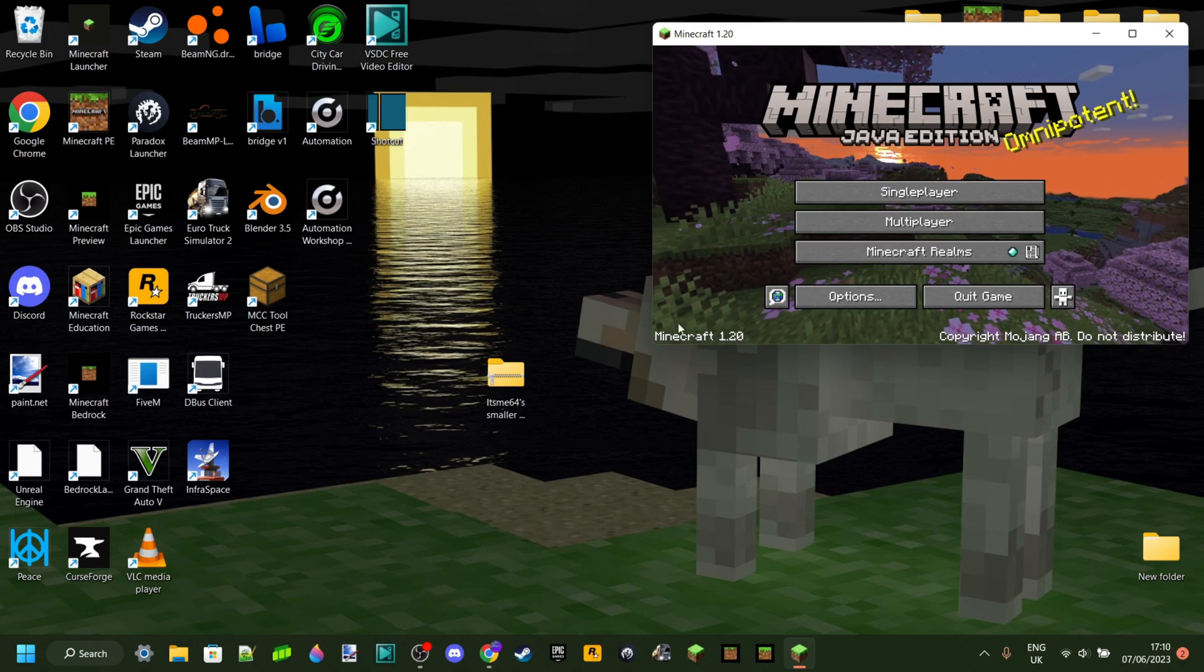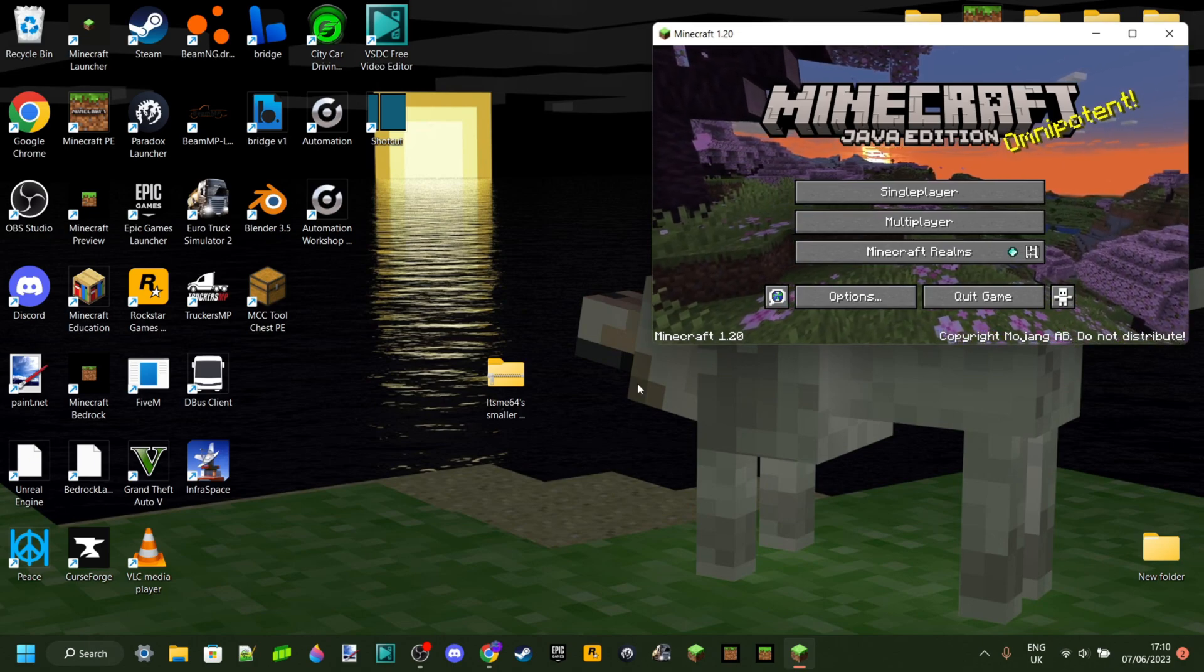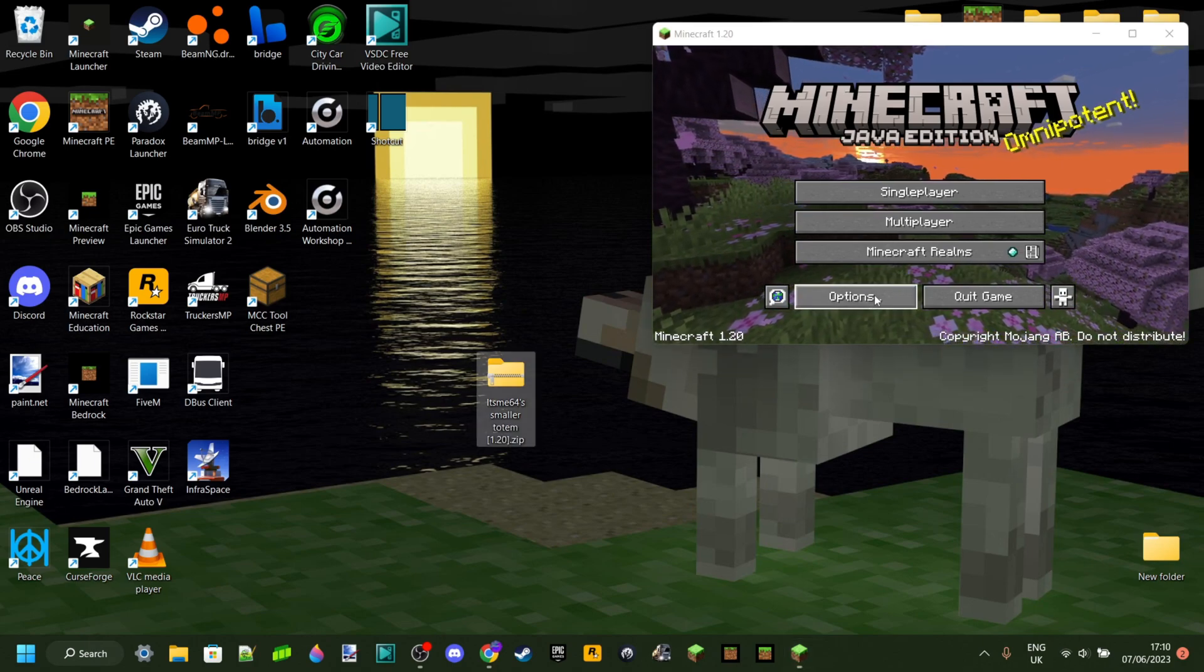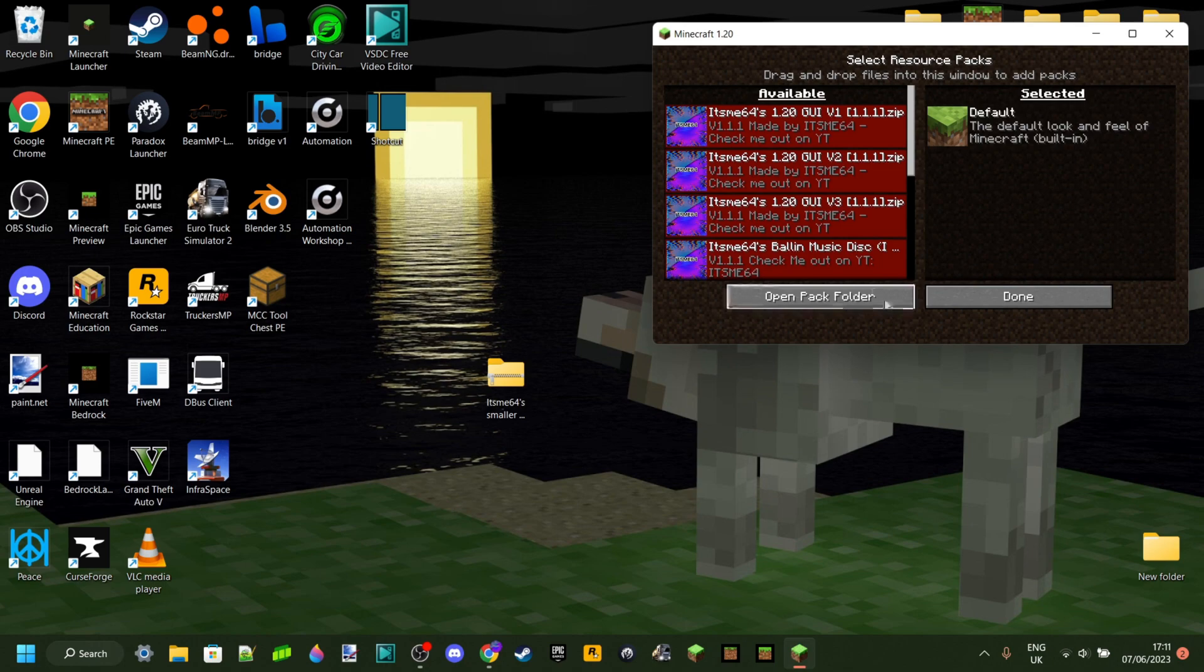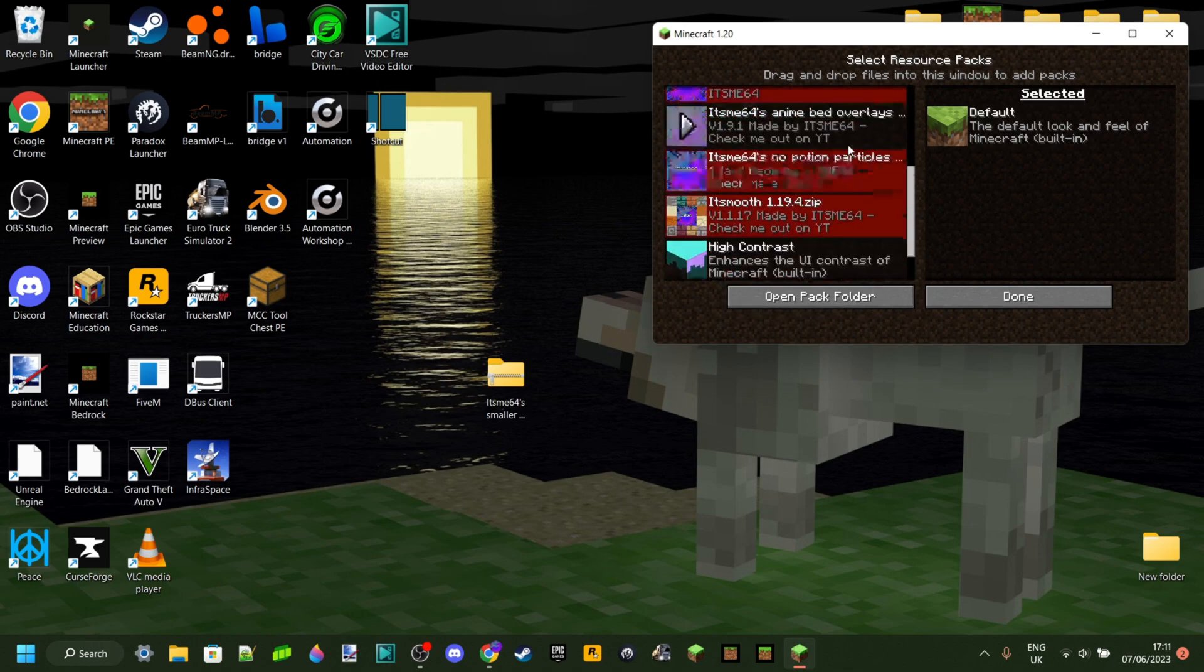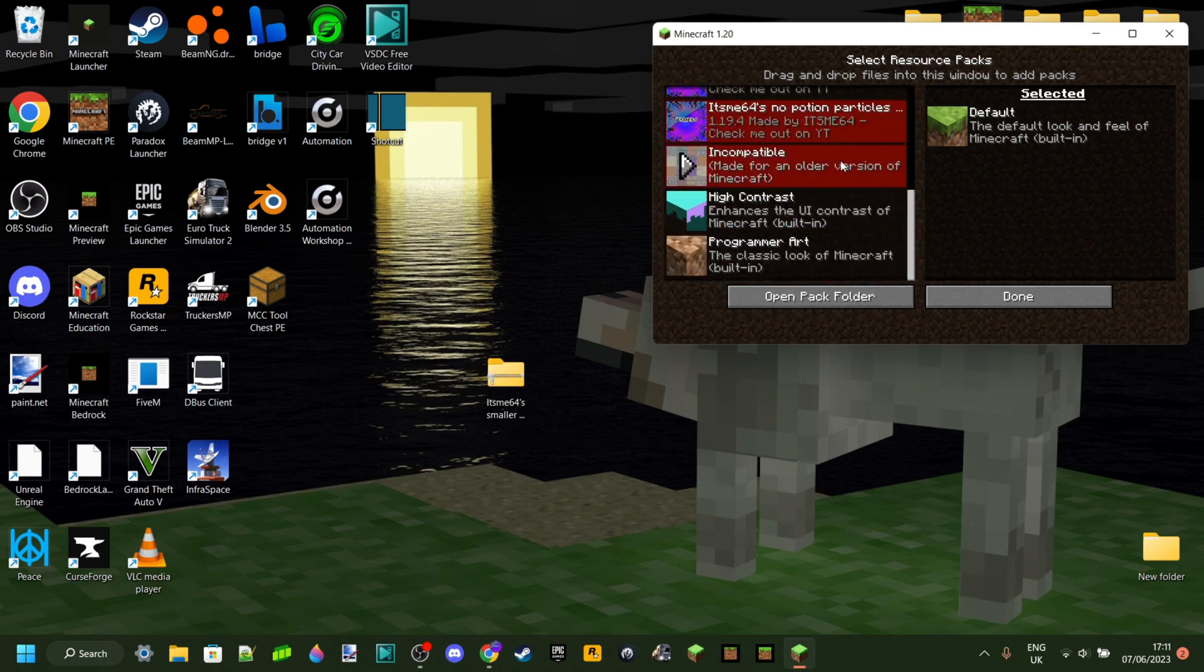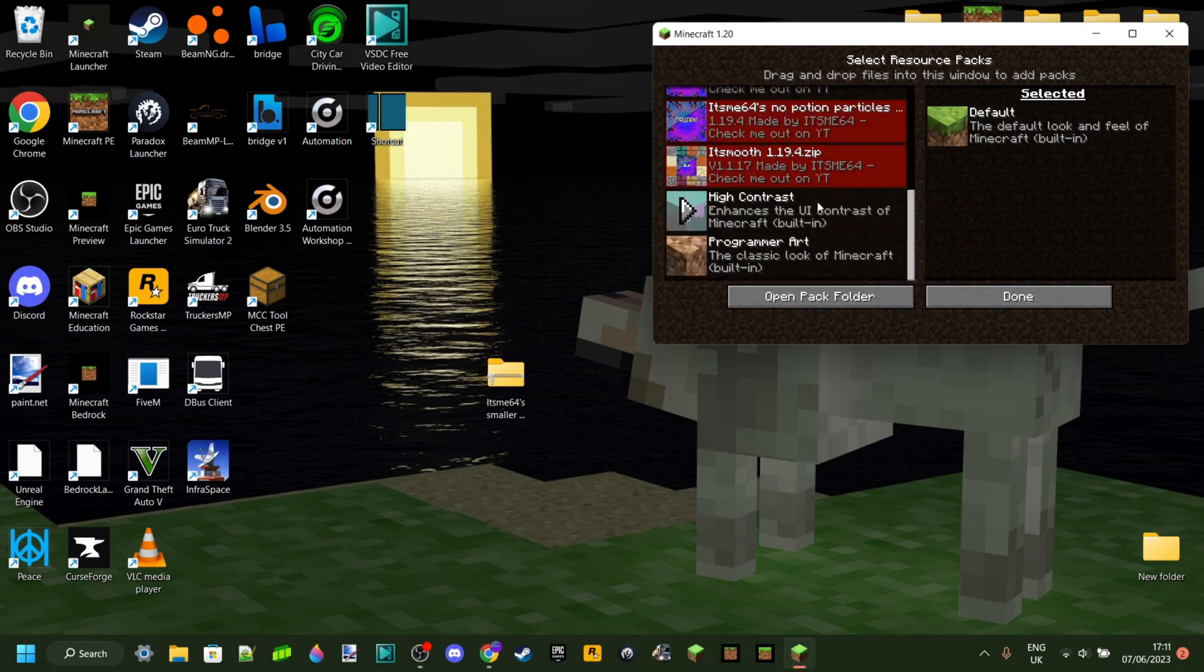Here, as you can see, I have Minecraft 1.20 launched. We can click on Options over here, and then Resource Packs. As you can see, all my old packs are red except for this one, which I already updated.